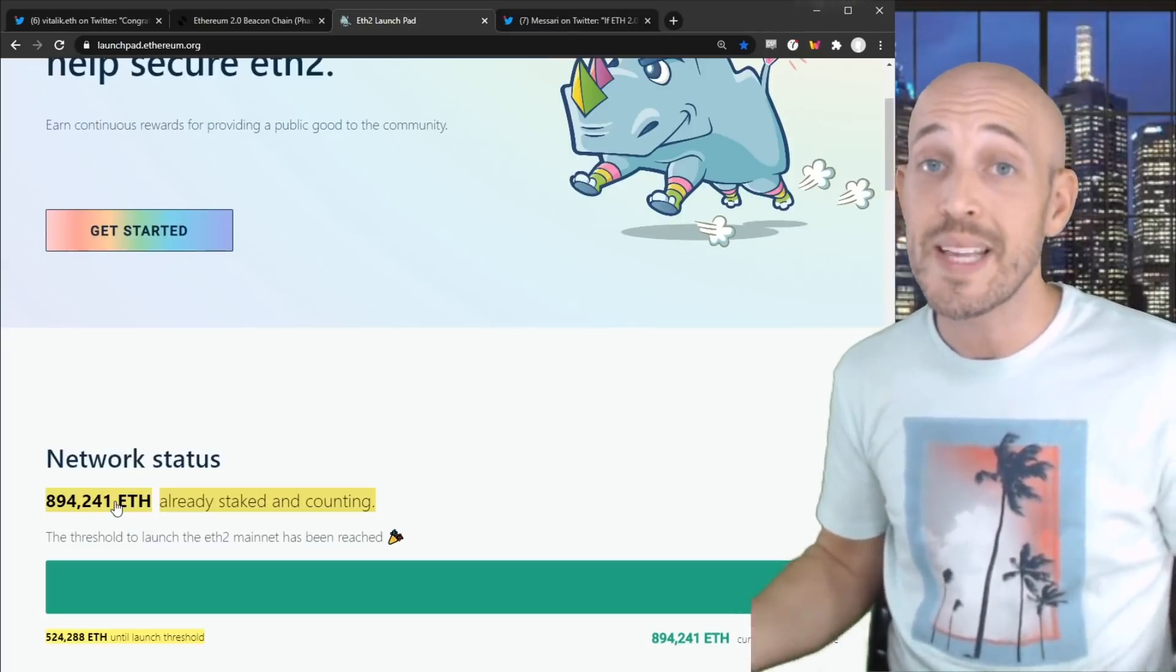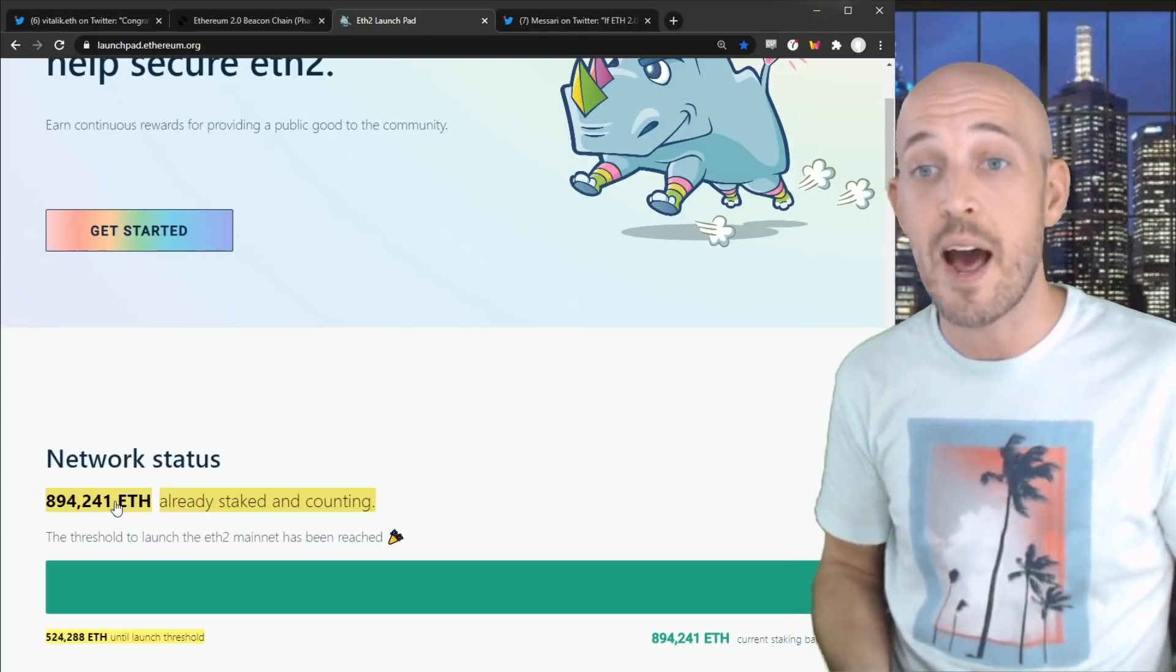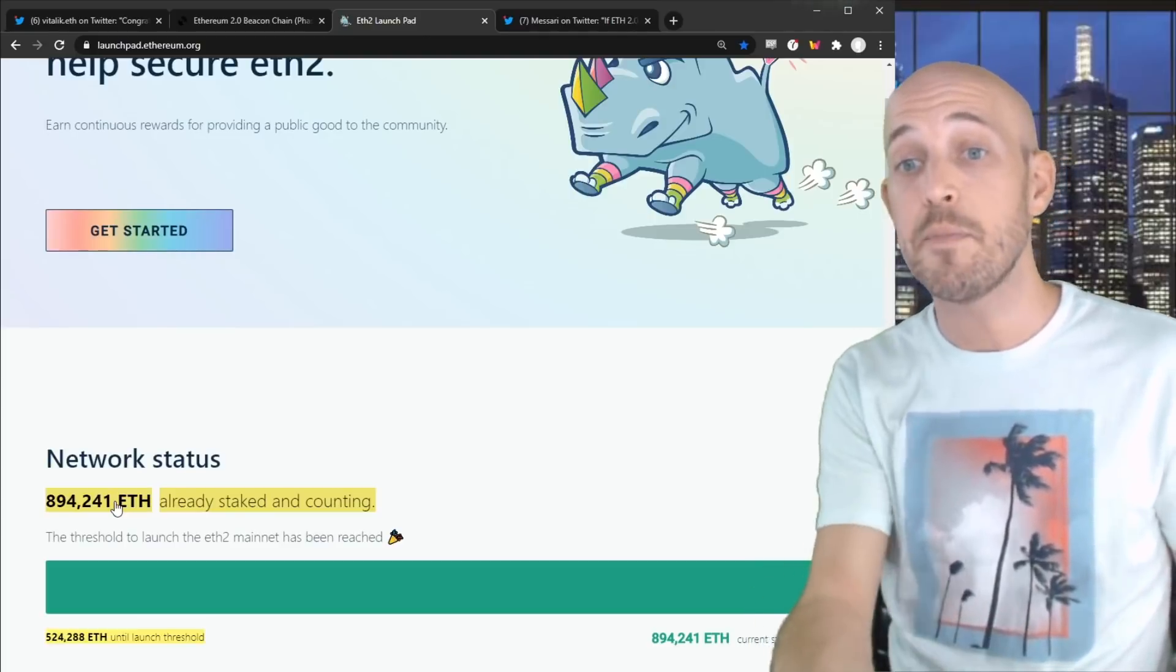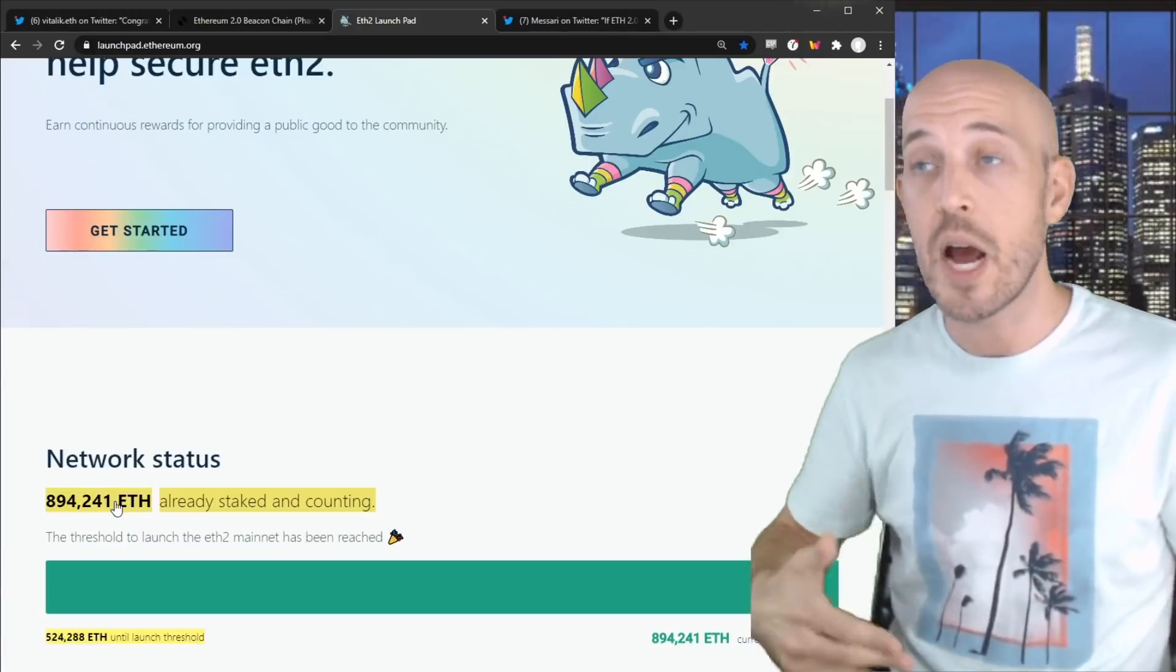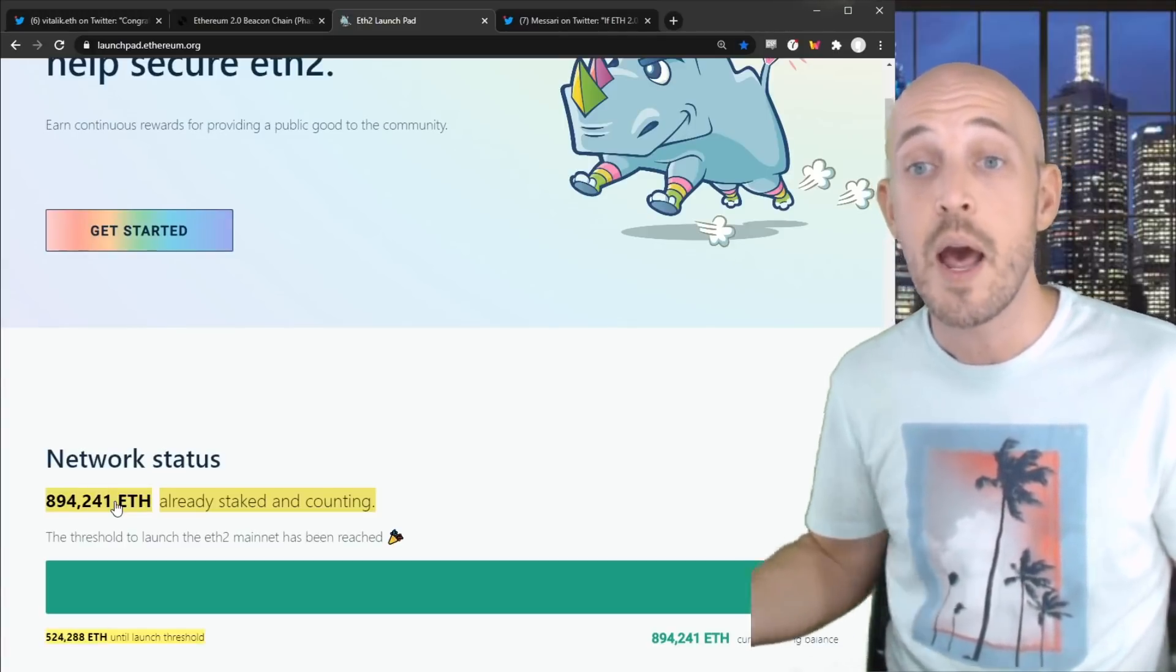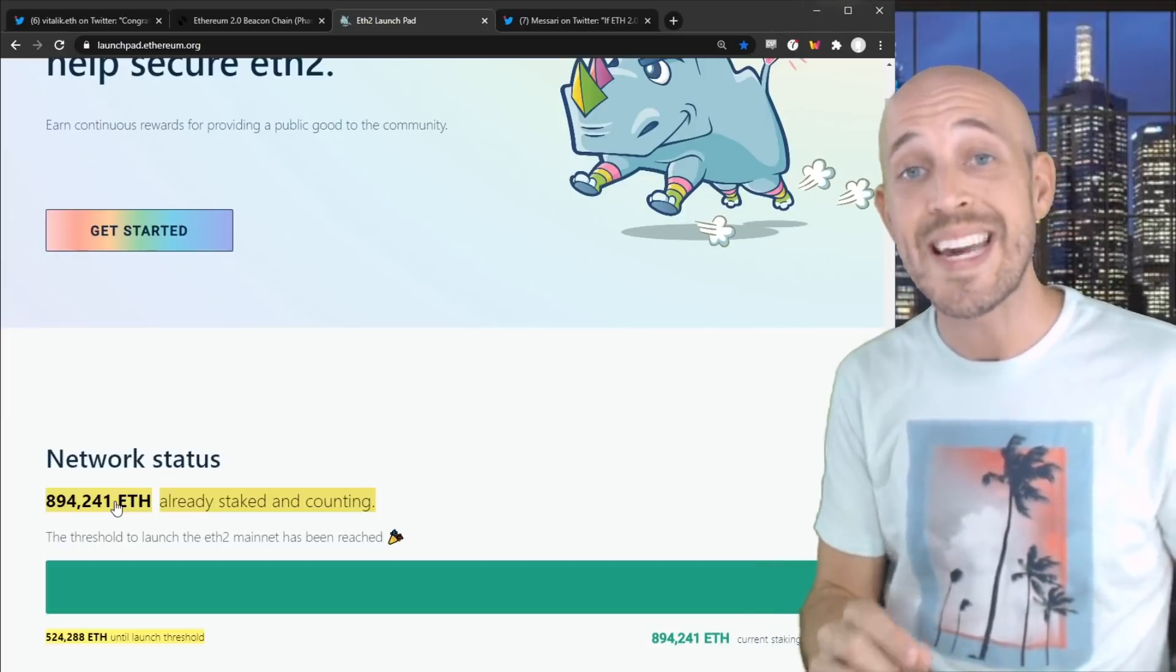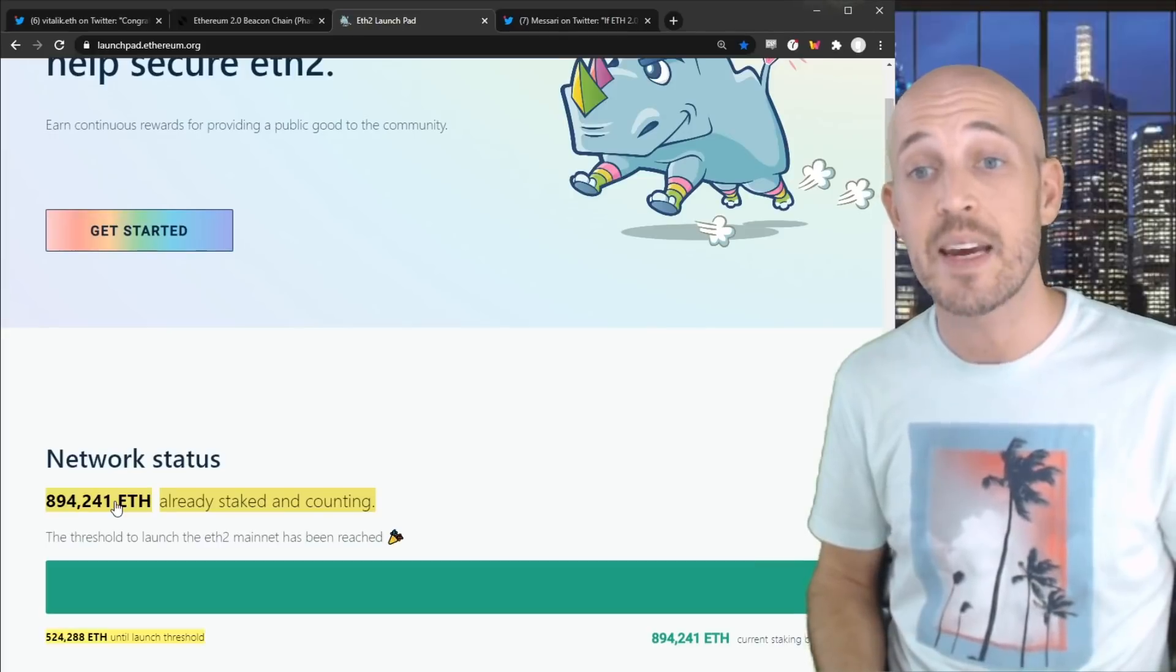So this is really exciting to me. This is something that Bitcoin doesn't have or any of these other blockchains don't have. They don't have this massive reduction to supply taking place because they're not transitioning to a version 2.0 of their blockchain. But Ethereum 1.0 right now, all you guys holding ETH tokens are going to see the benefit of this, I think.